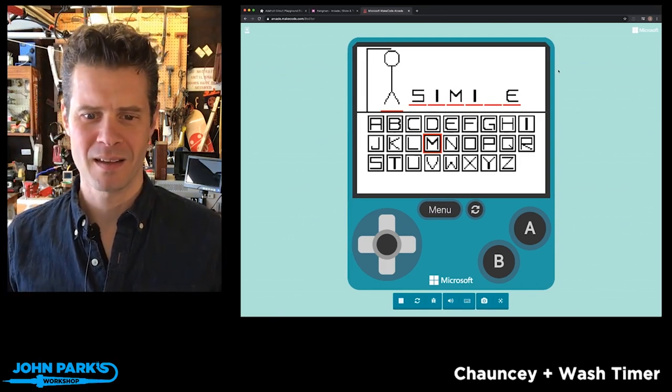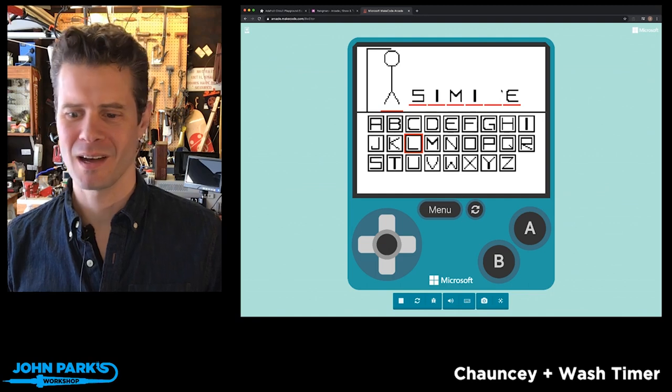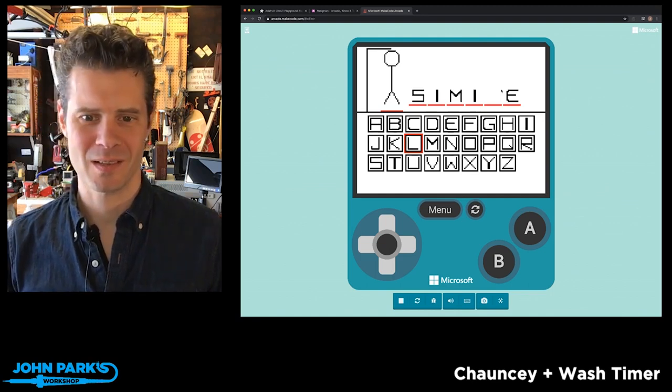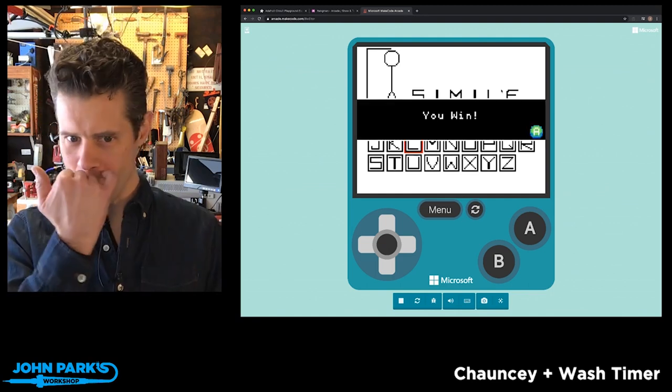Simile? Do we think it's simile? I'm going to say it's simile. Oh, and that's what Andy Calloway guesses as well. Yeah, we win! Simile! Woo!